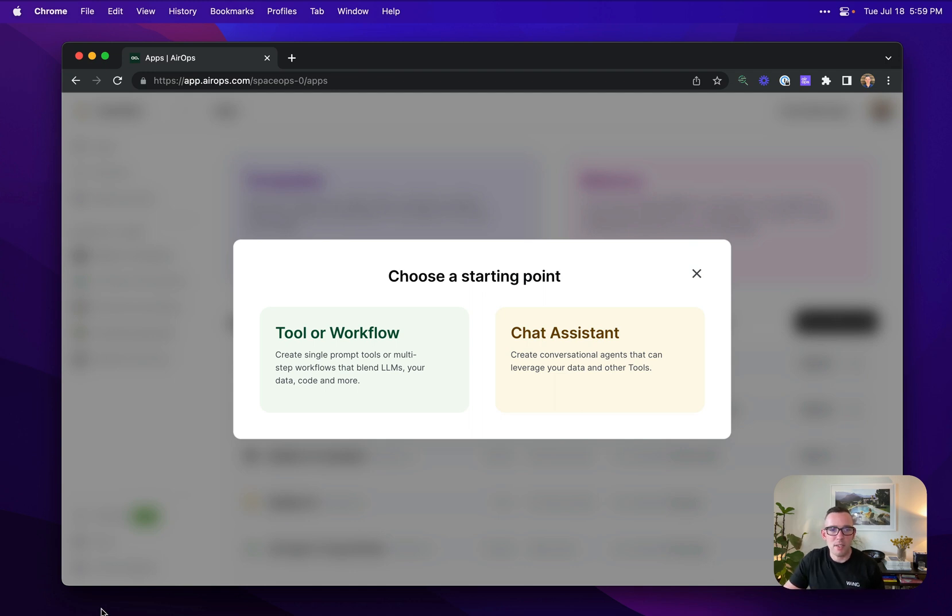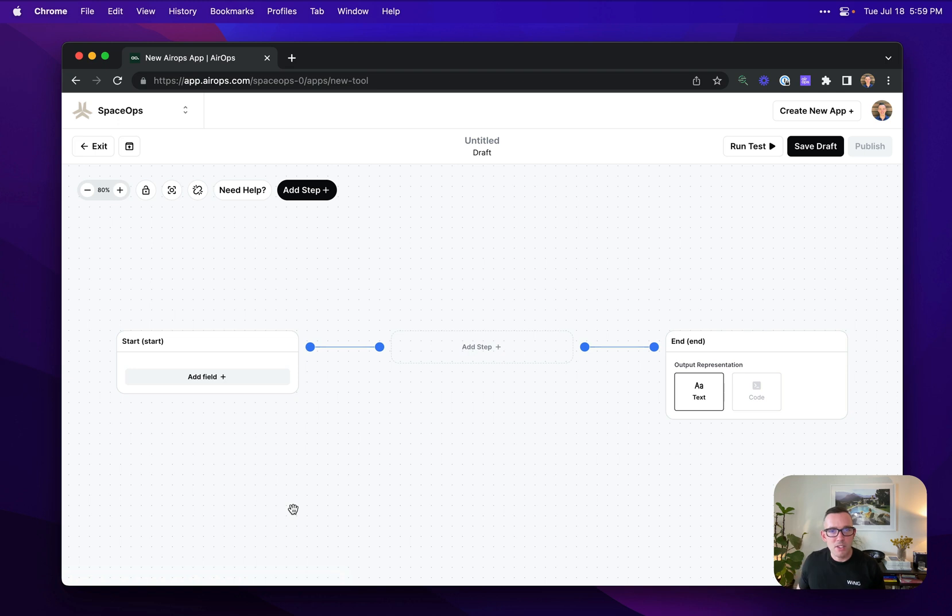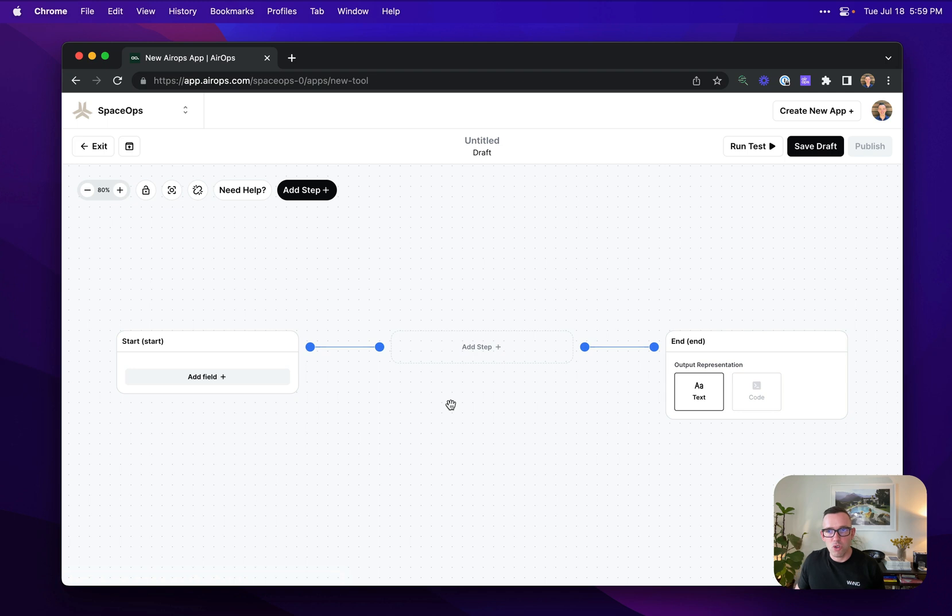In this instance, I'm going to create a basic tool or workflow. This is going to take me through to my AirOps studio canvas, which allows me to construct the sequence of steps that I want to go into my workflow.